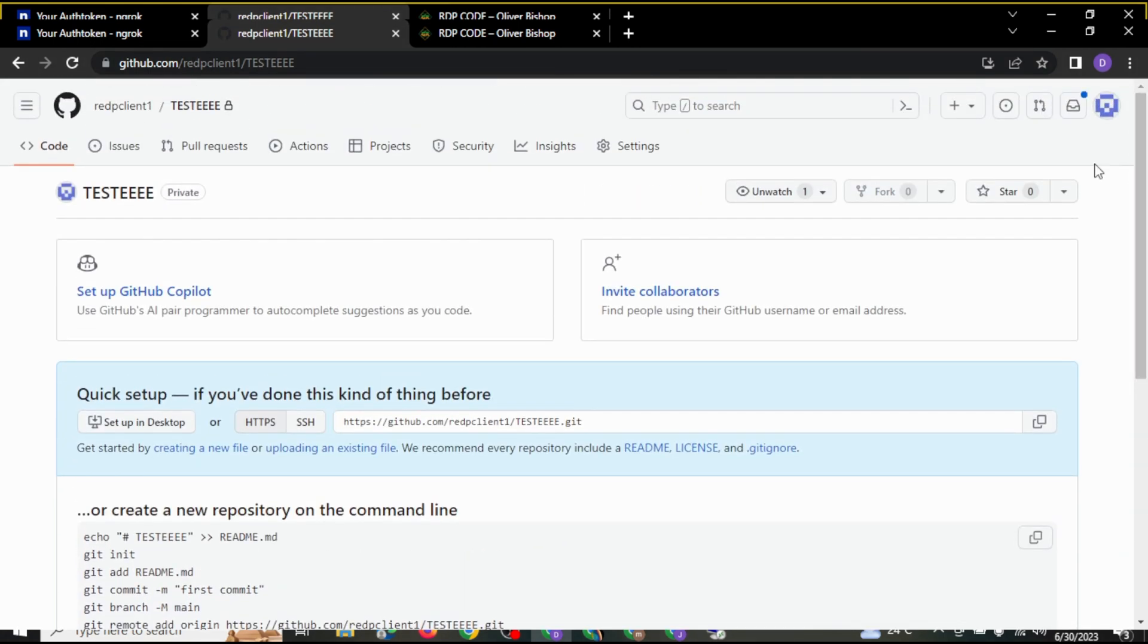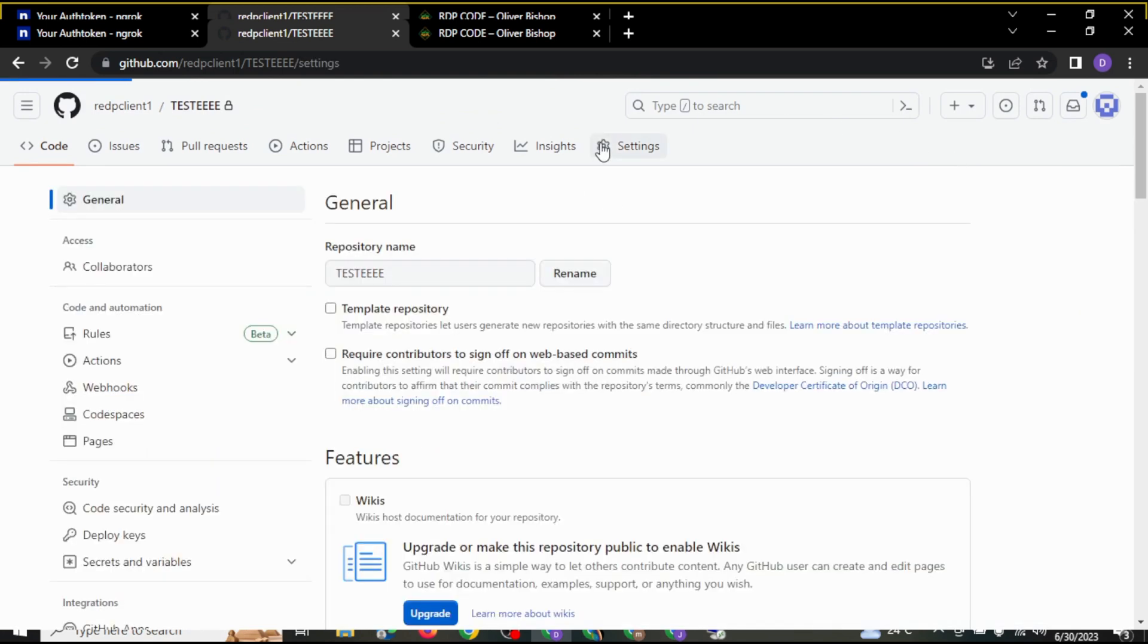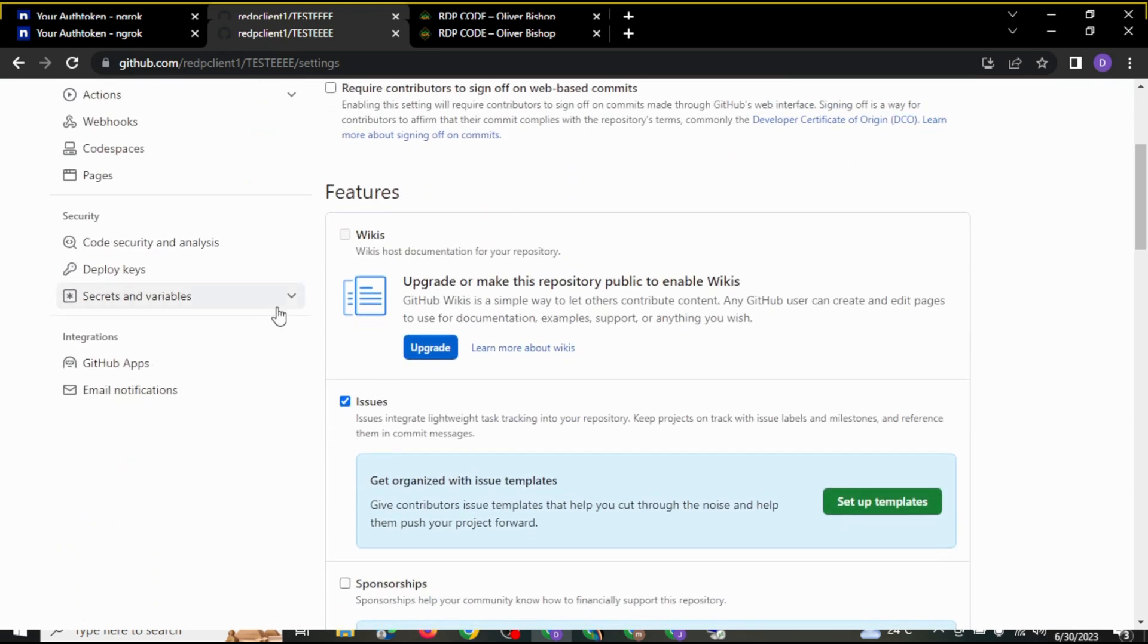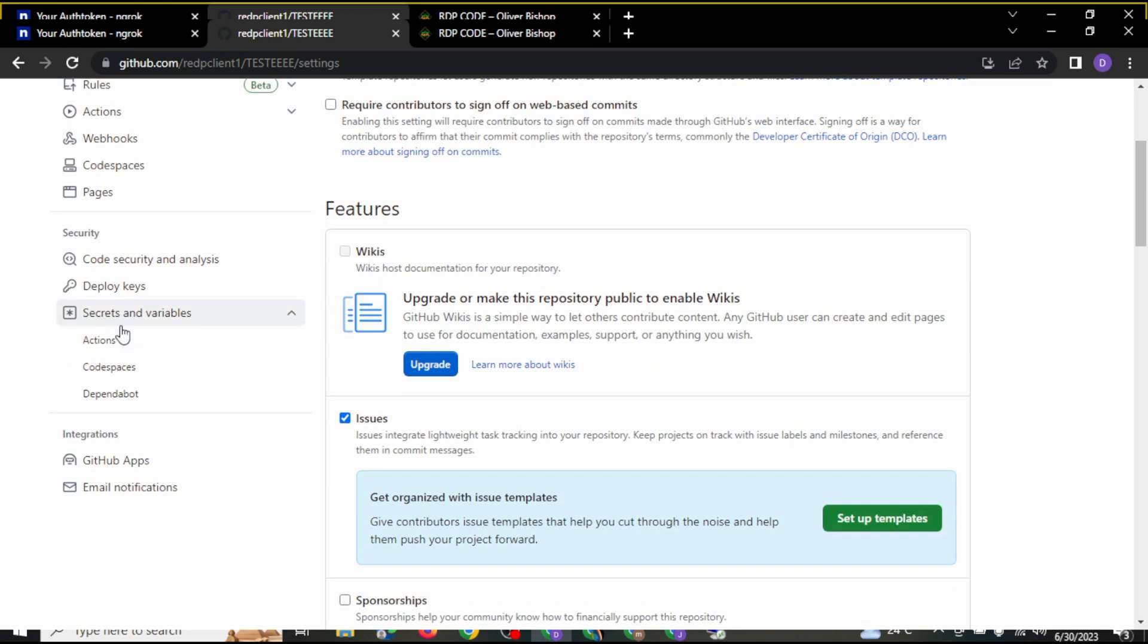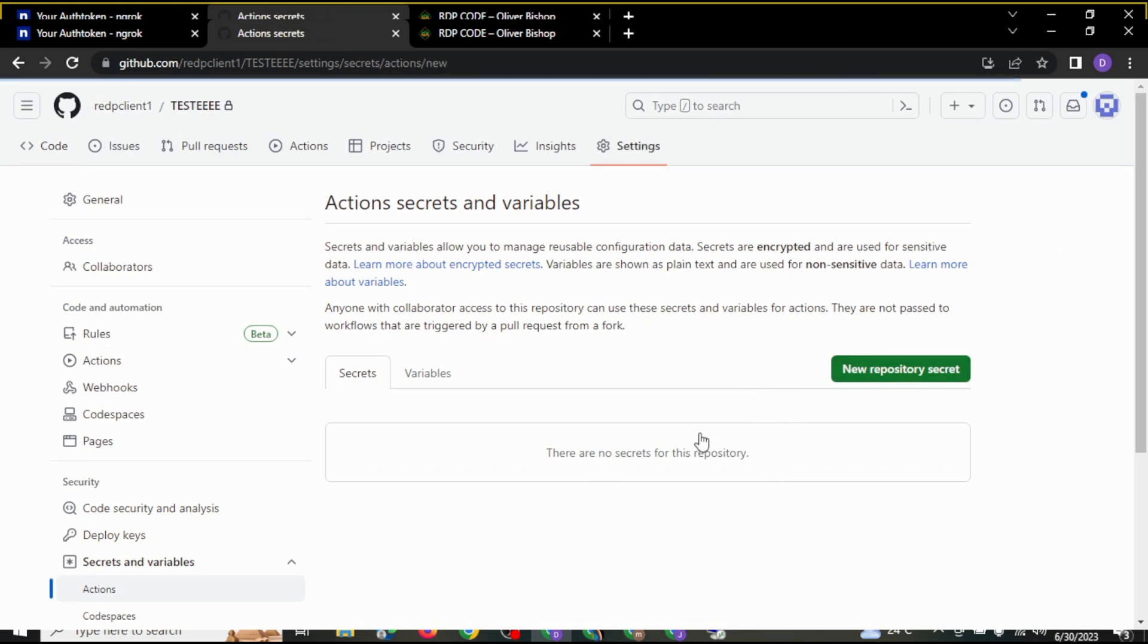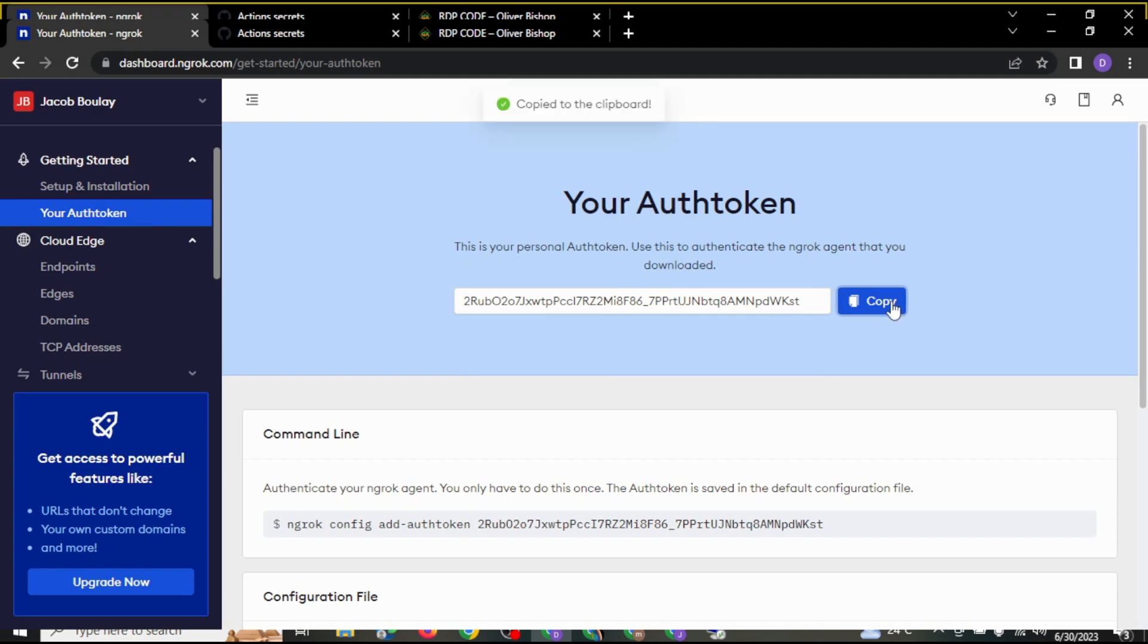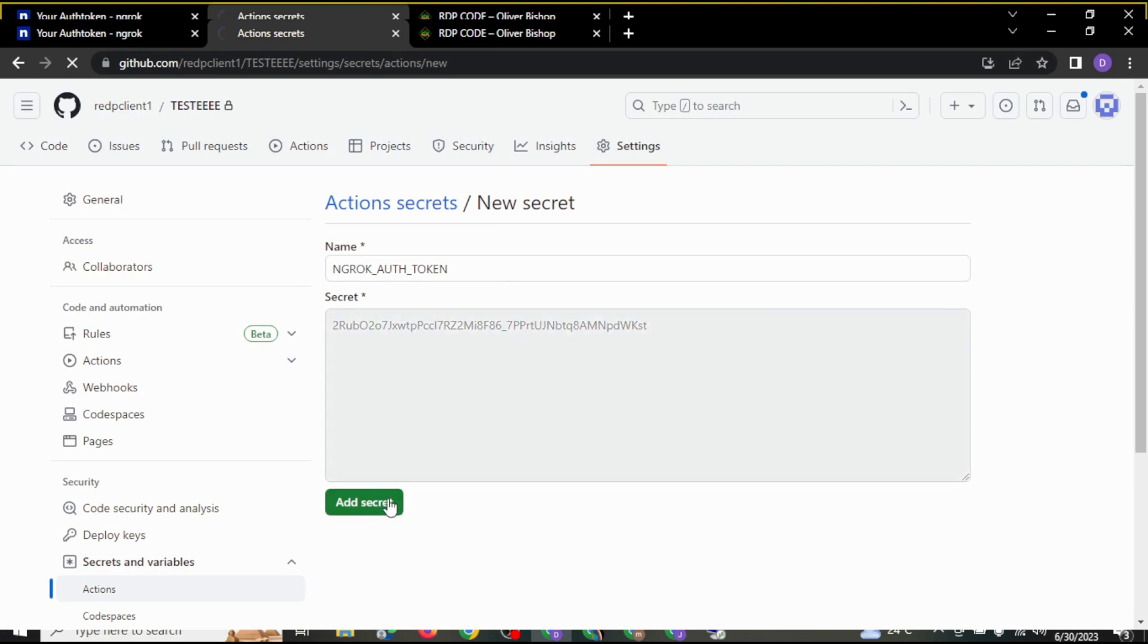The next thing we are going to do is come to settings. Make sure you practice all these things step by step for you not to get lost. After you click on settings, scroll down and come to secret and variable, and you click on action. After you click on action, you are going to click on new repository secret. You are going to write a code here: NGROK_AUTH_TOKEN, and the code we copied from earlier you are going to paste it here. Then you add secret.